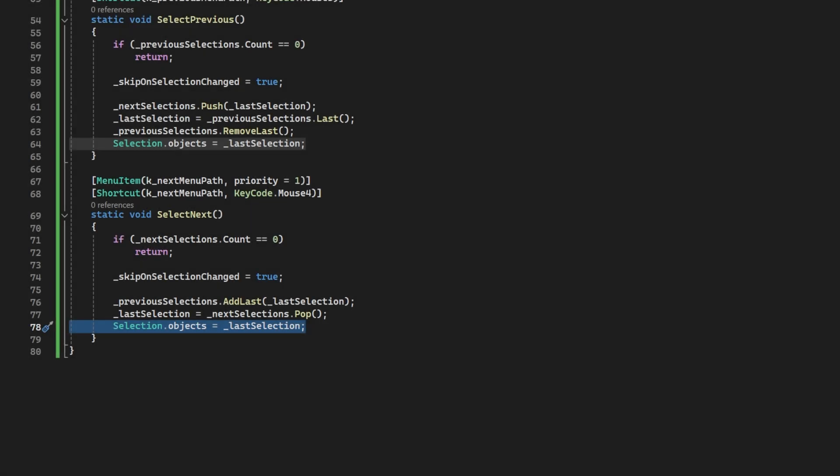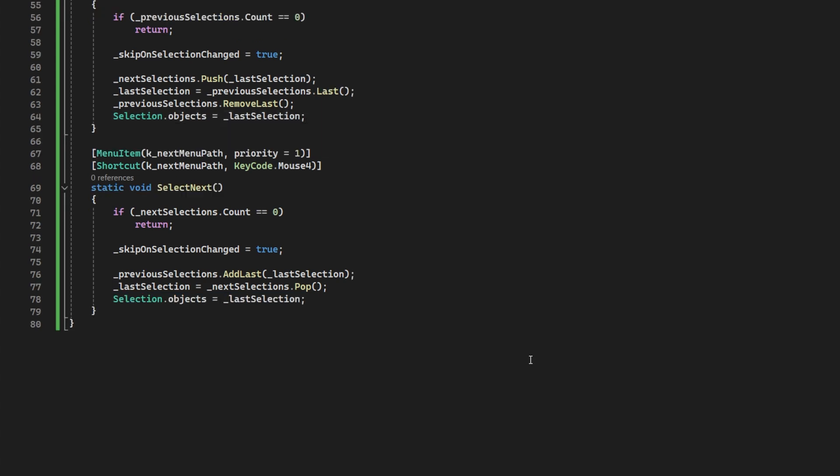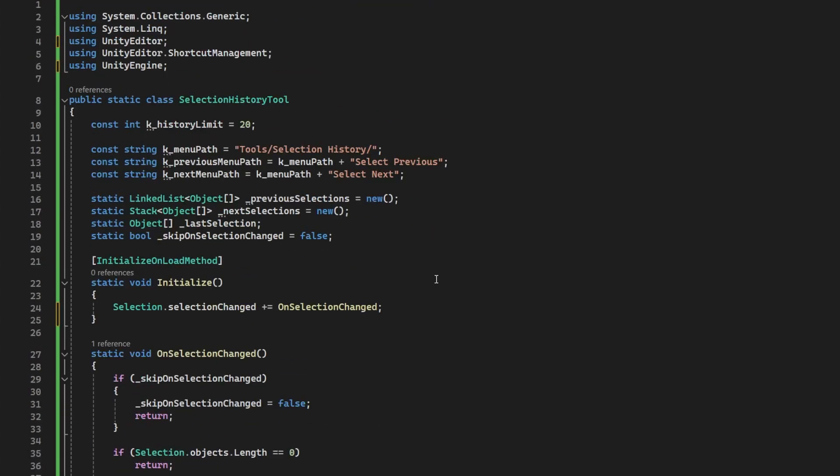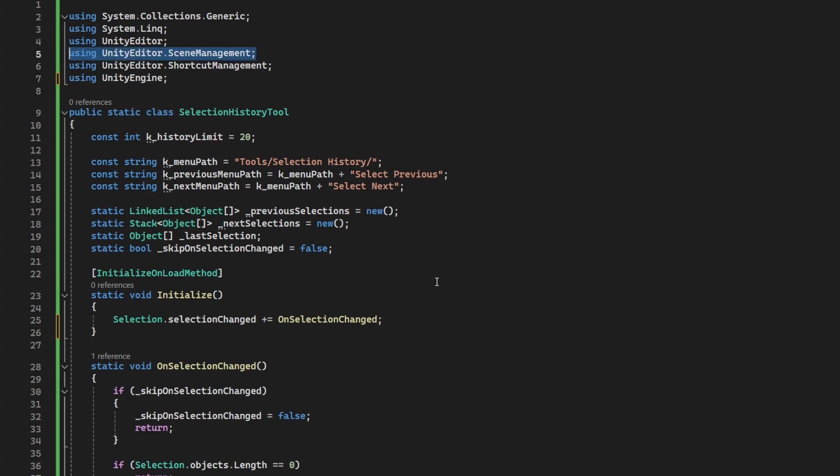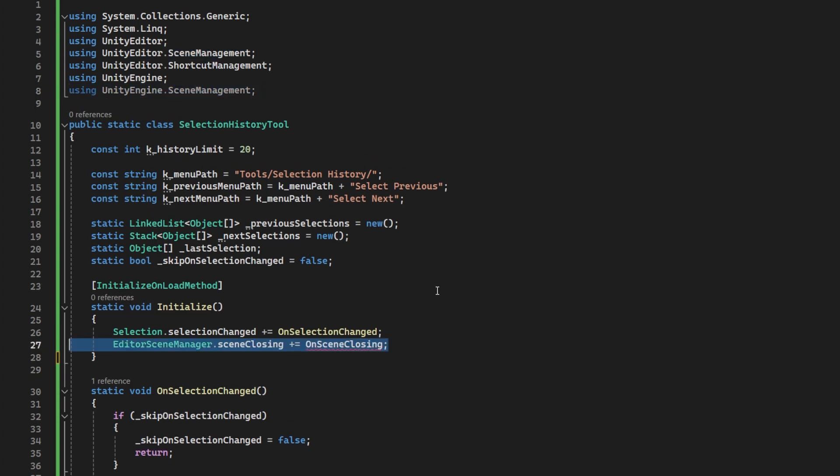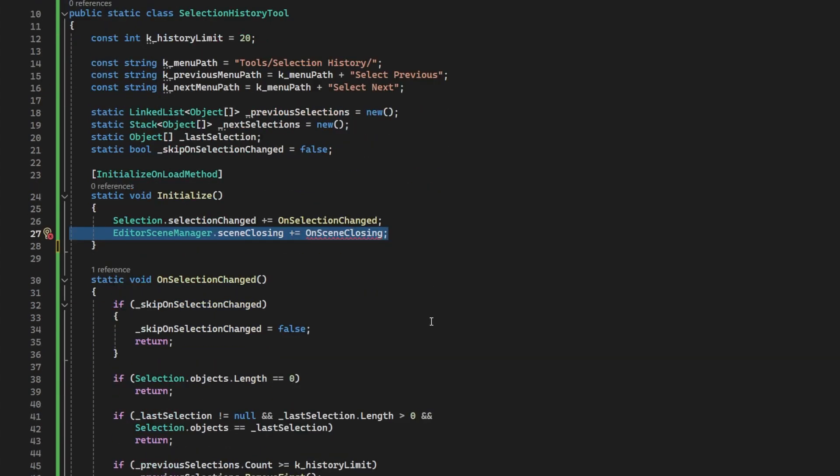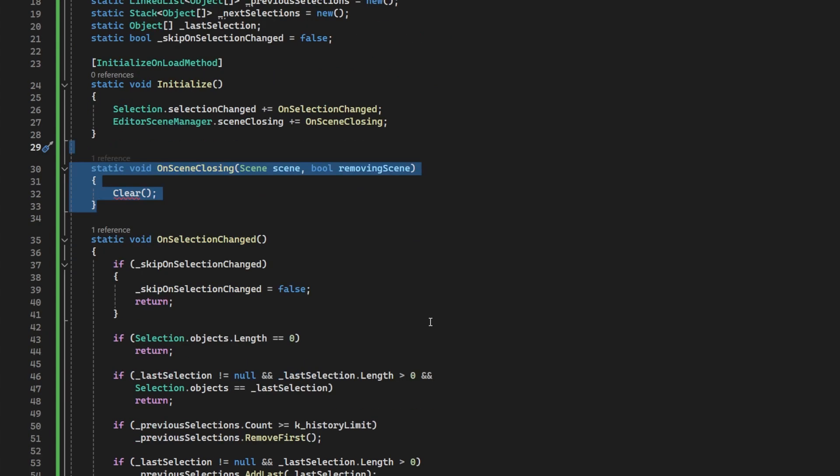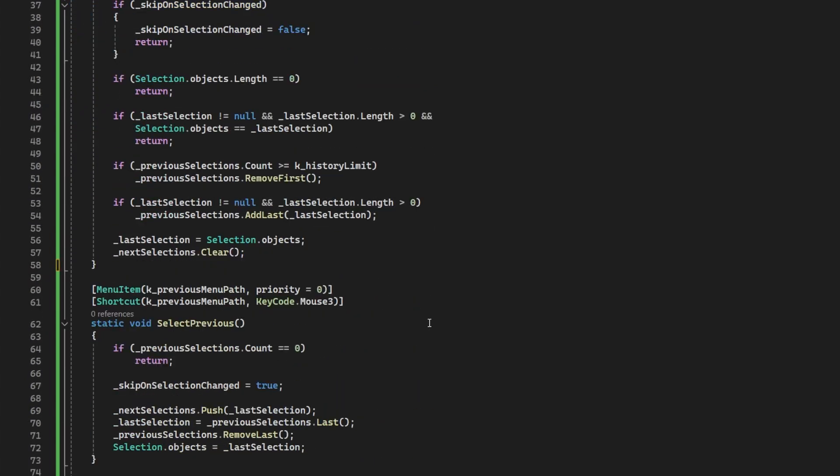Now, if we only worked in one scene forever, this tool would be complete. But we don't. We don't work in one huge scene. We work in multiple scenes. So let's catch that case by adding in a callback for when a scene is closed in the editor. And in that method that gets called, we will clear everything and we'll start anew.